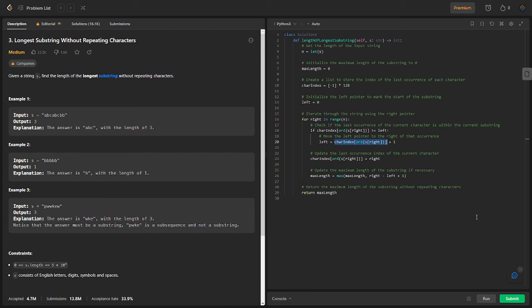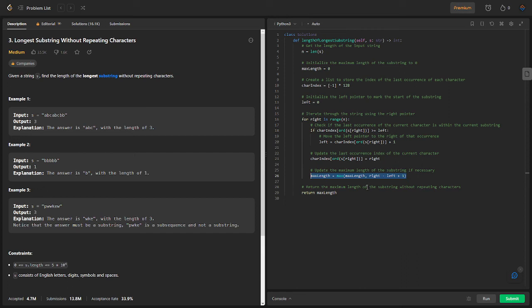And finally, we update the max length by taking the maximum value between the current max length and the length of the current substring from left to right inclusive. After iterating through the entire string, we return max length as a result representing the length of the longest string without repeating characters.